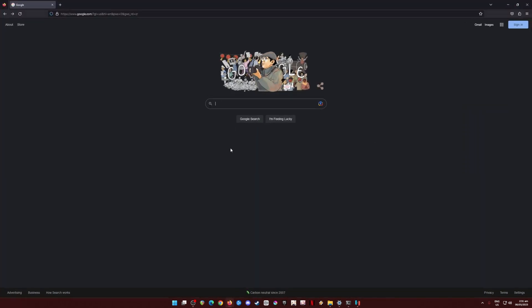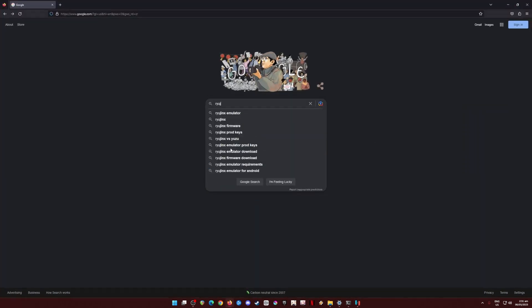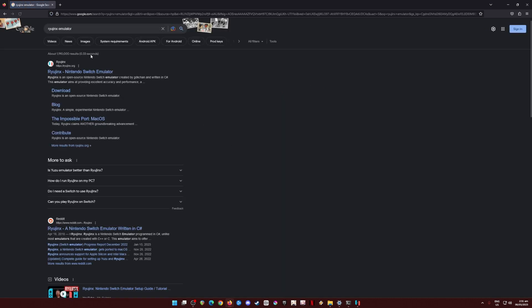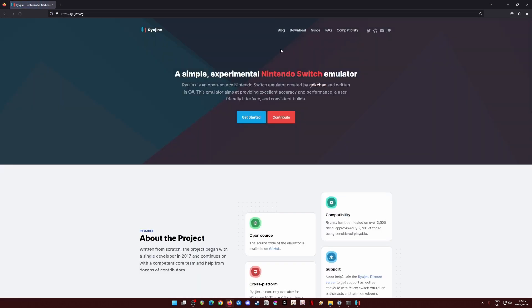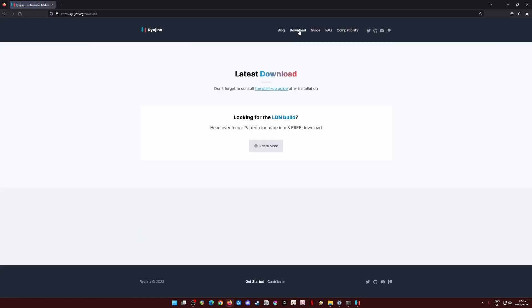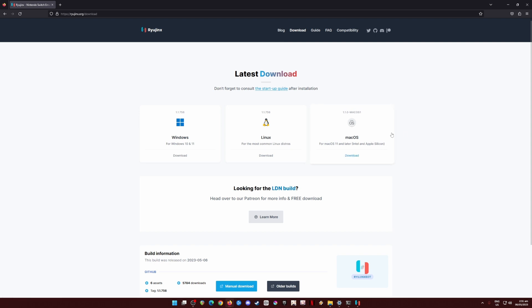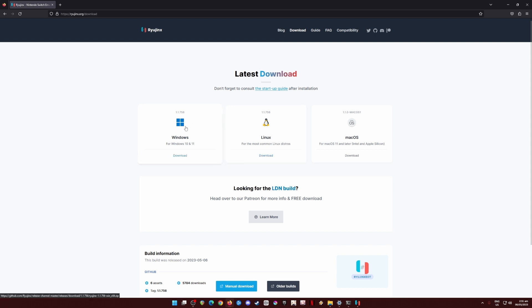To do this, open a browser and just type in Ryujinx Emulator and hit search. Now, go to Ryujinx.org. That is the official website. Go to download here. If you're using Mac, be sure that you are on Mac OS 11 or later version. If you're from Linux, you can get the installer here. And if you're from Windows, just like me, you can get the installer from here.